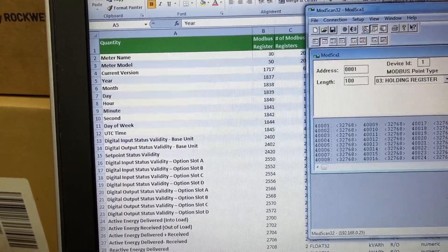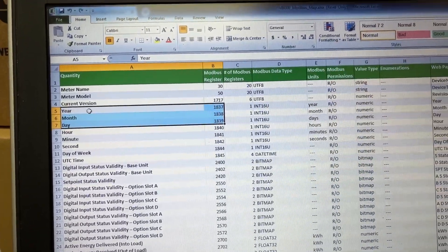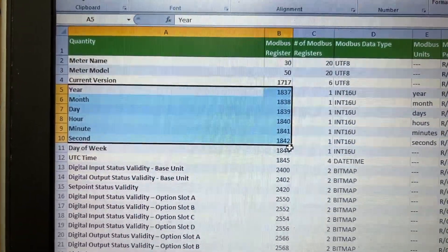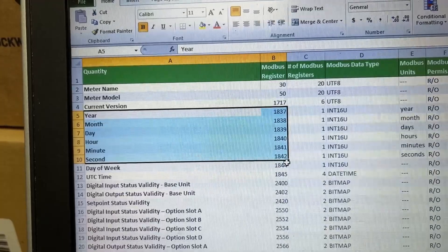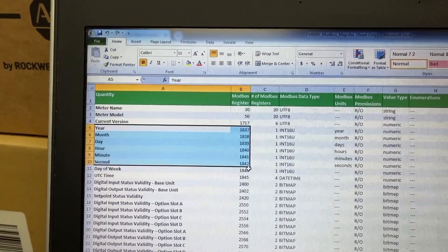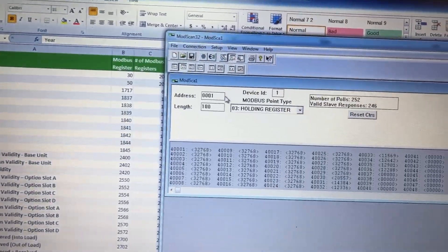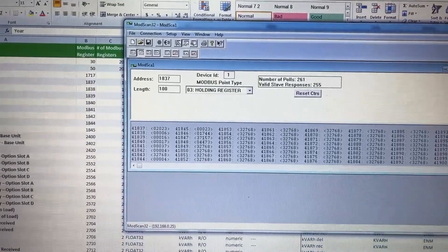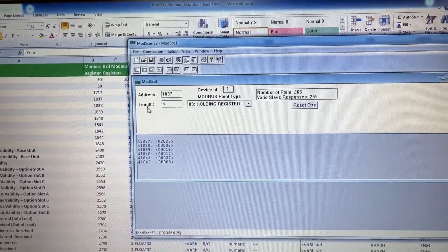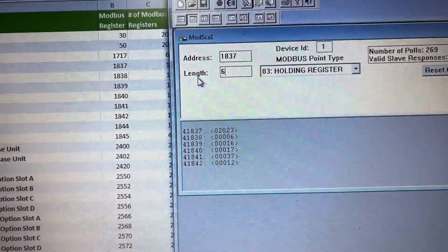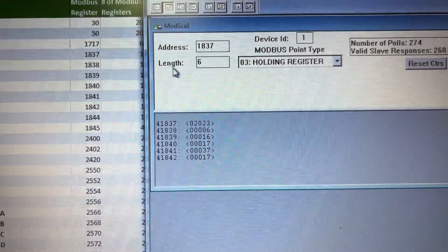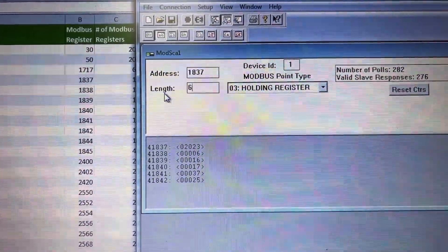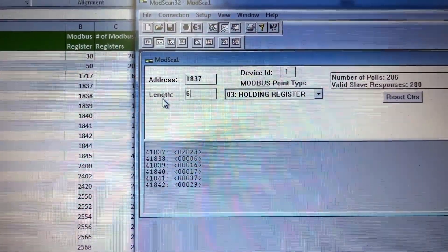Now let's look at values for year, month, day, hour, minute, and second. These go from register 1837 to 1842. We have year 2023, month June, day 16th, hour 17, minute 37, and second 28, 29, 30.